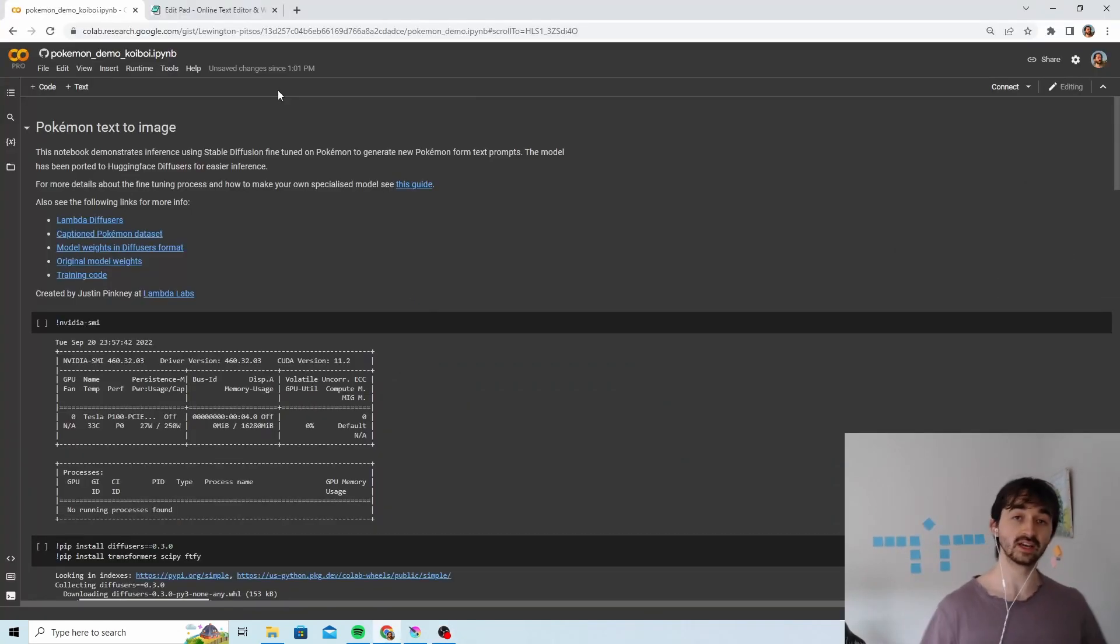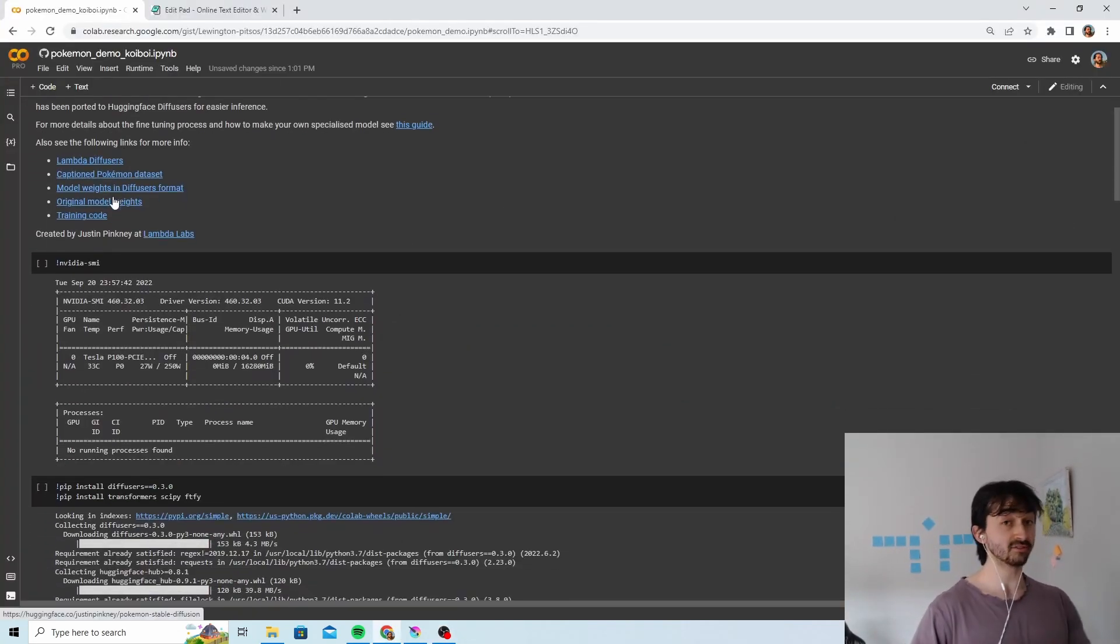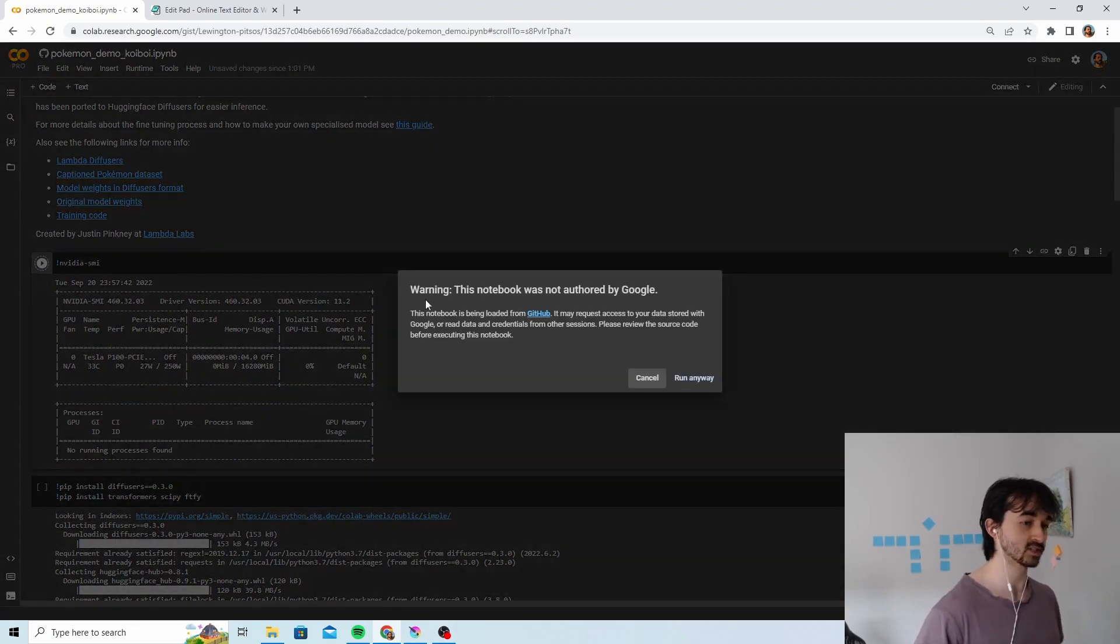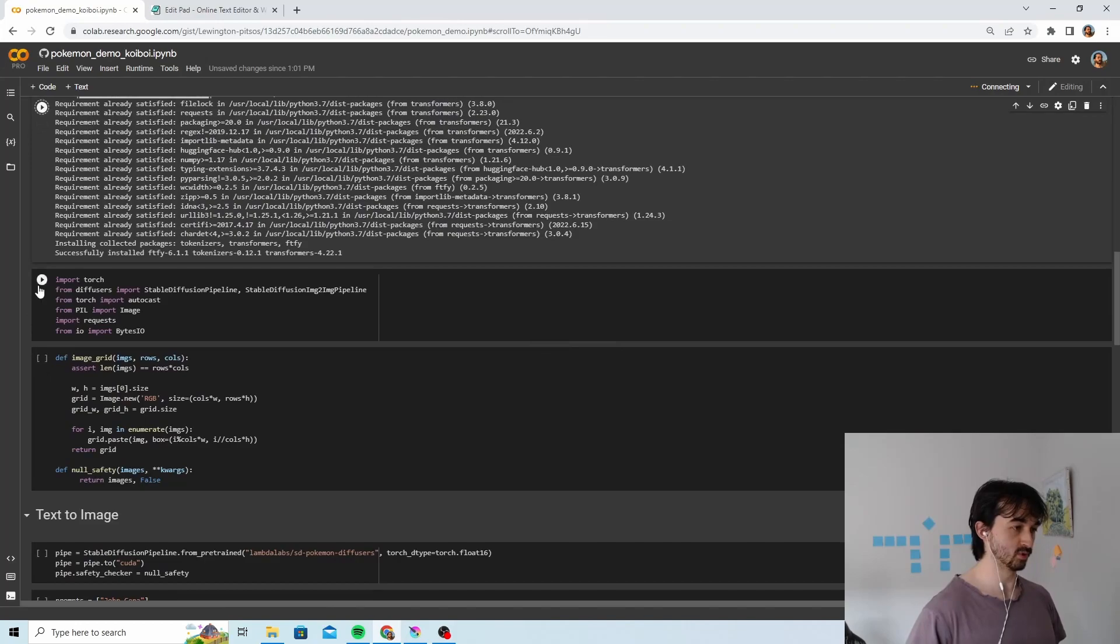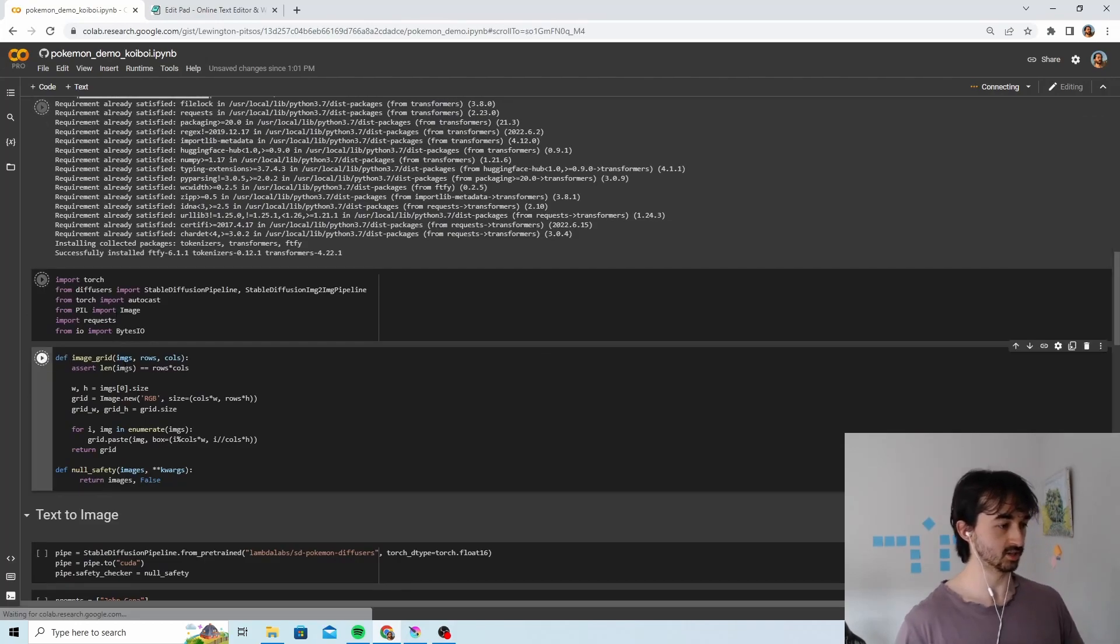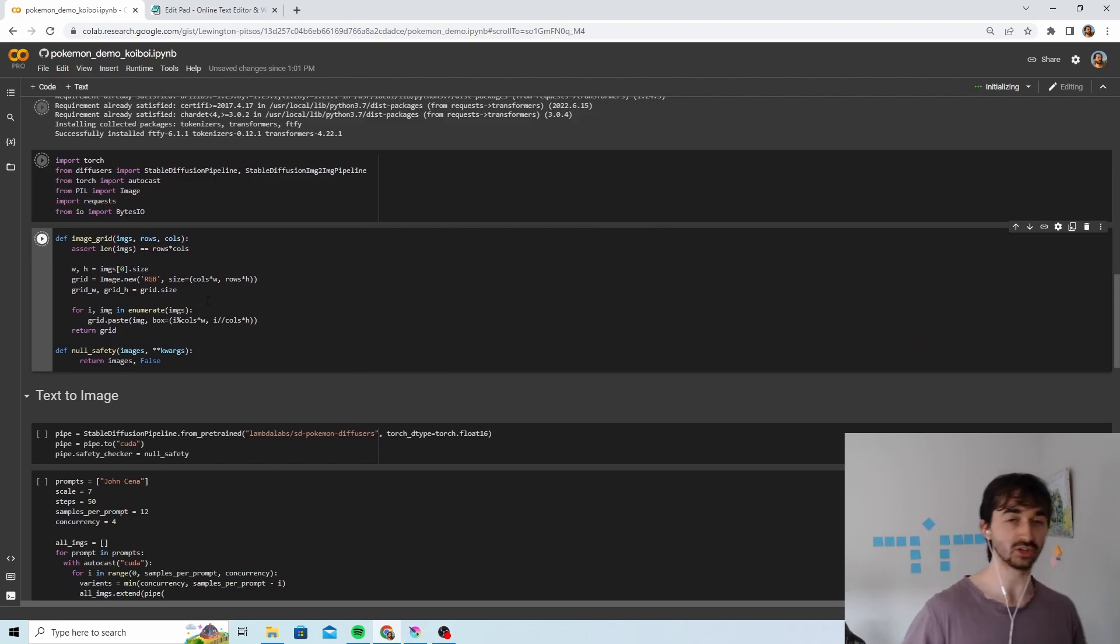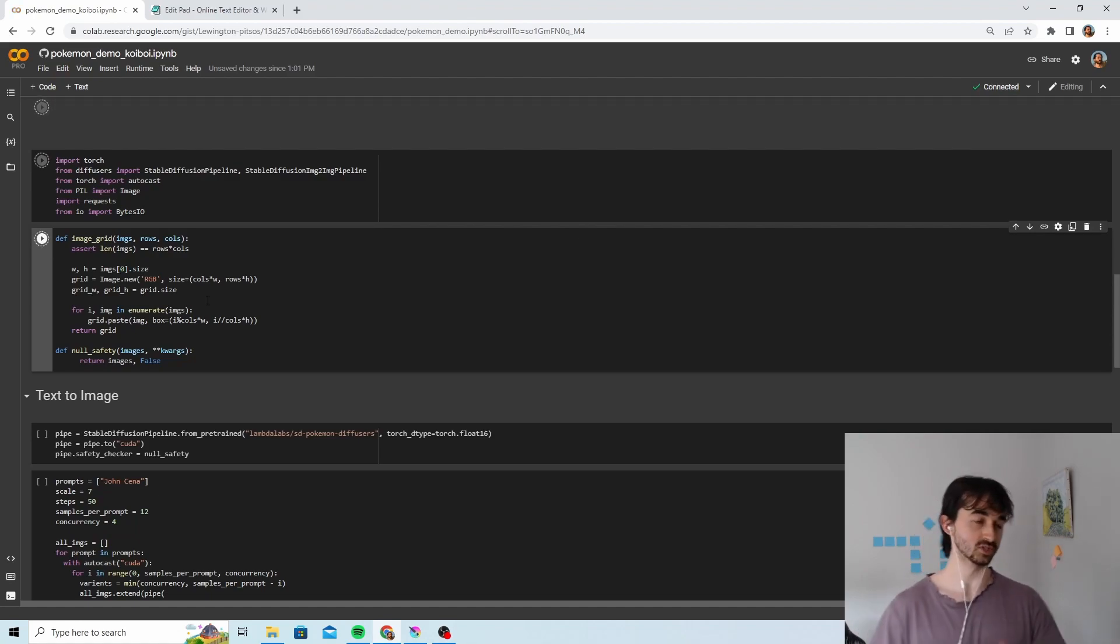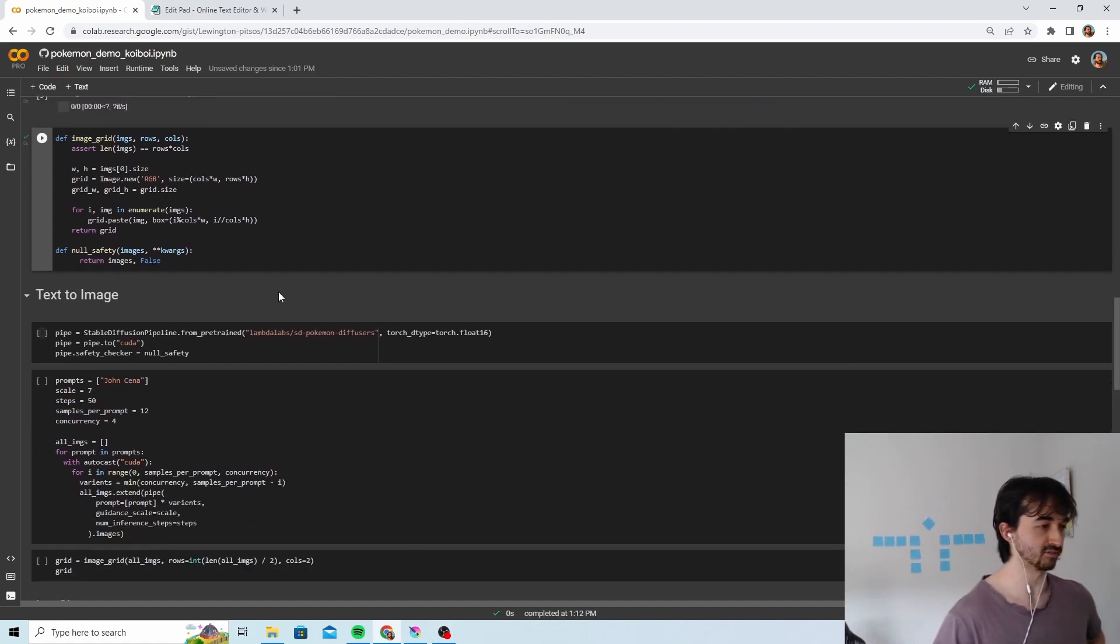So here's the notebook. It's linked in the description. You can read all the stuff. Don't need to read any of the stuff. Just run all the cells. Just run them all. No need to think about it. Just run until you get to this part here. Looks like we're done. That took like a minute and a half.